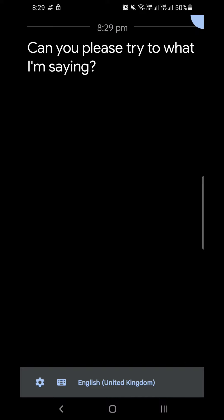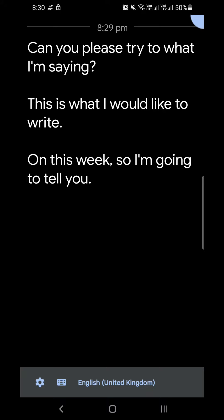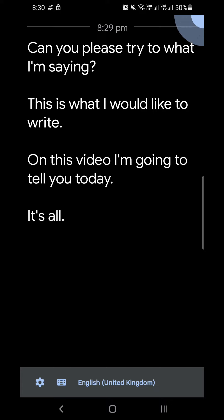The name is Live Transcribe. This is developed by Google itself. Mainly what it does is whenever you speak, if you give a voice, it will convert the voice into transcription, I mean text.